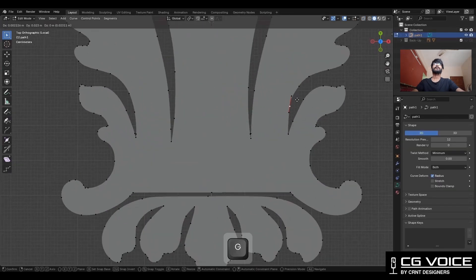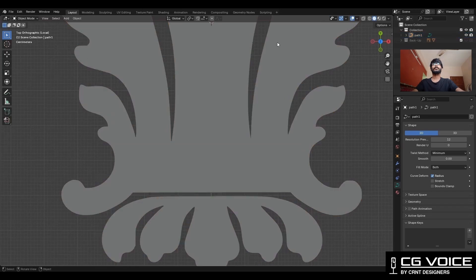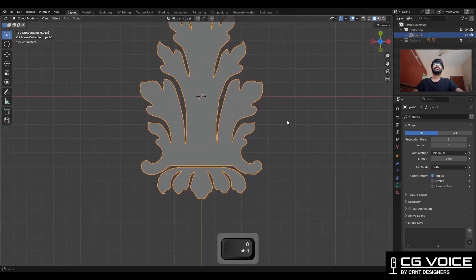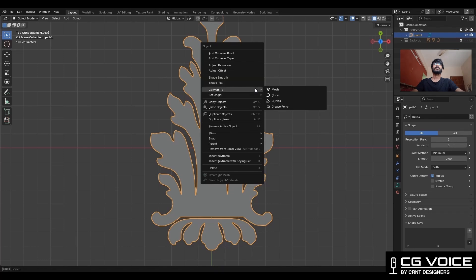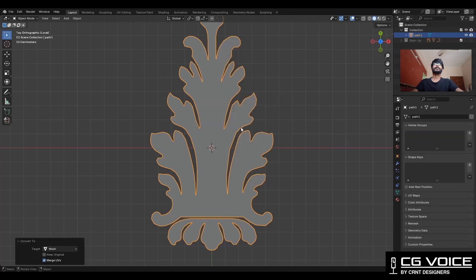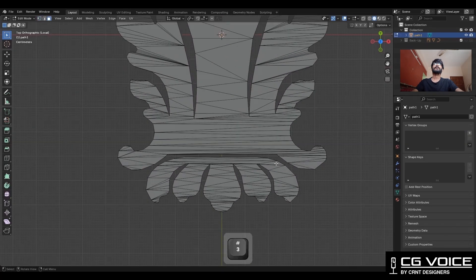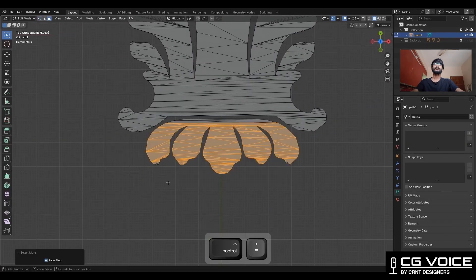Now we need to decrease the resolution of it so we can get less vertex count. Decrease the resolution to 2. Then we need to convert it into the mesh, and go to edit mode. Select these faces and make a separate object.